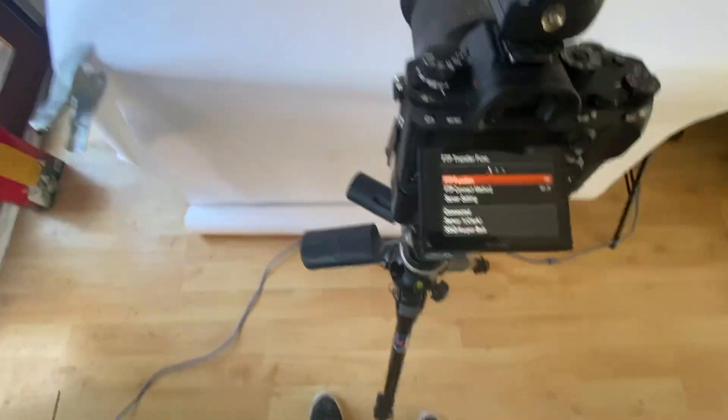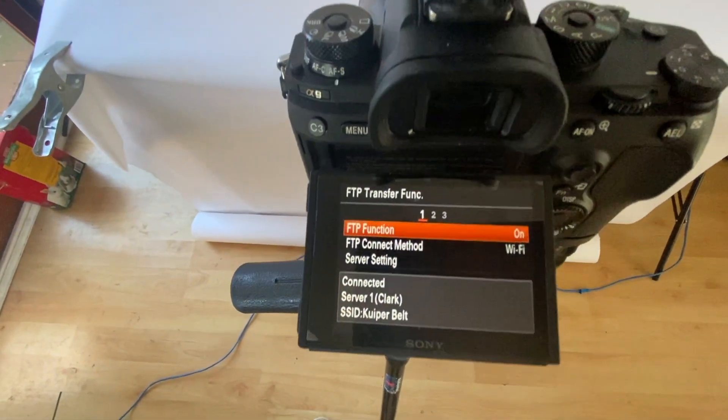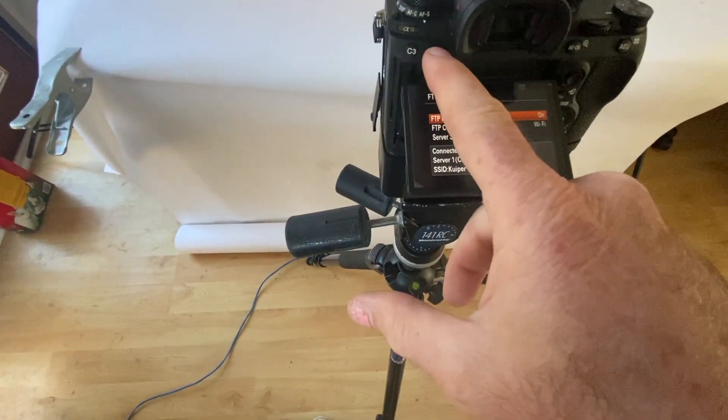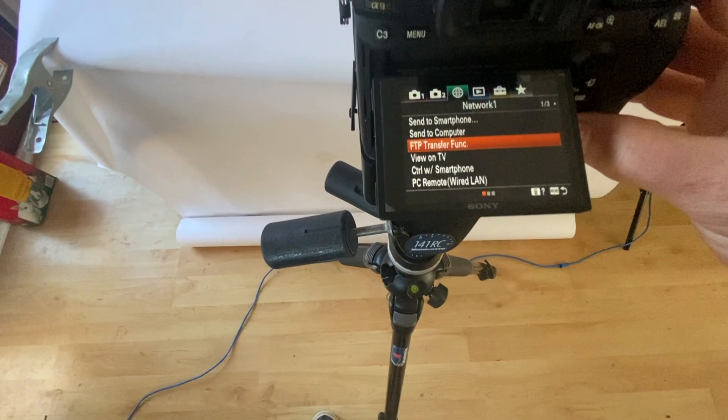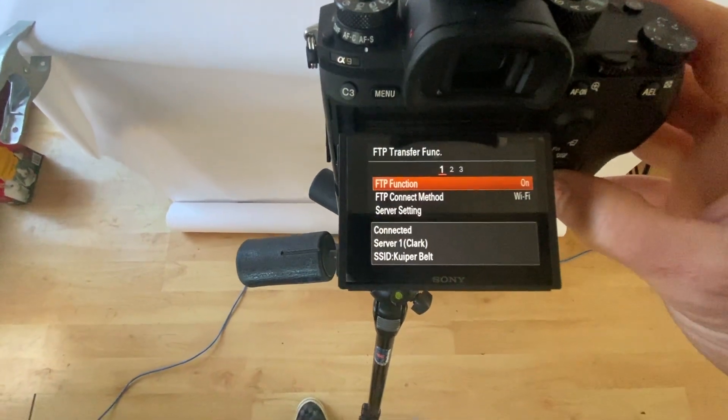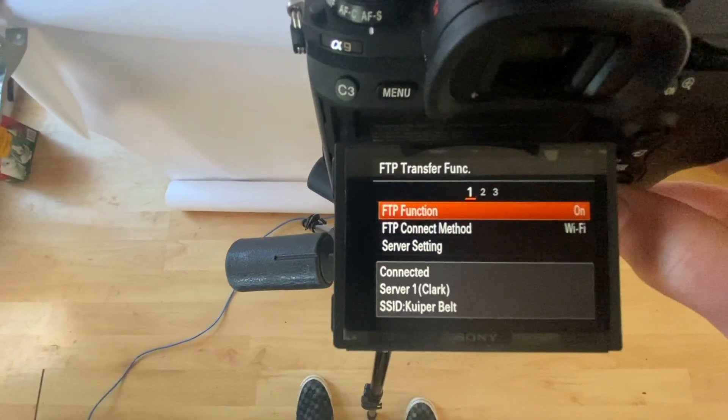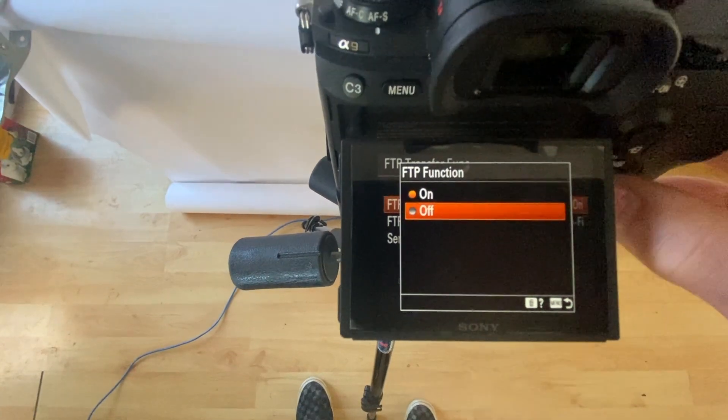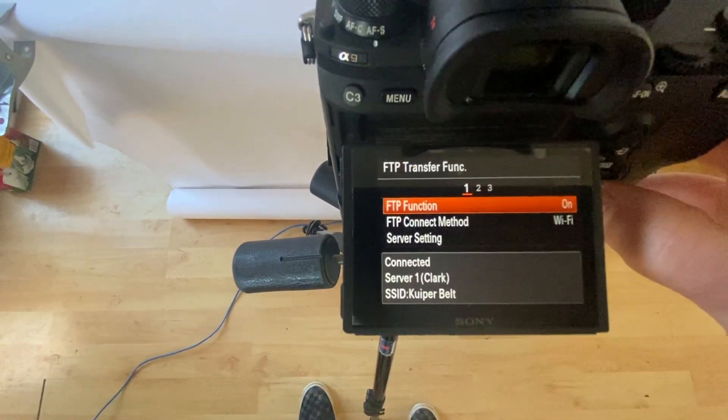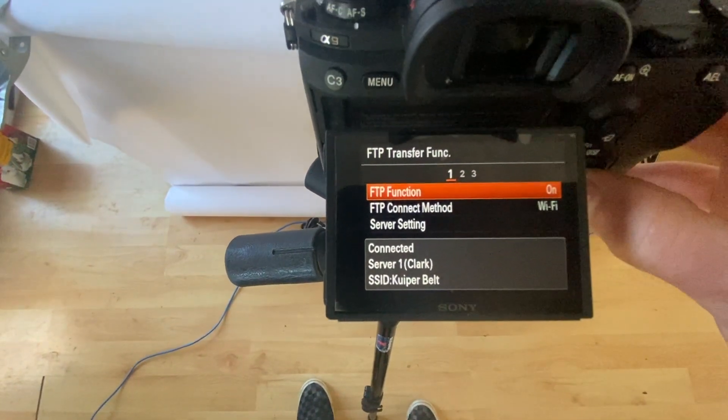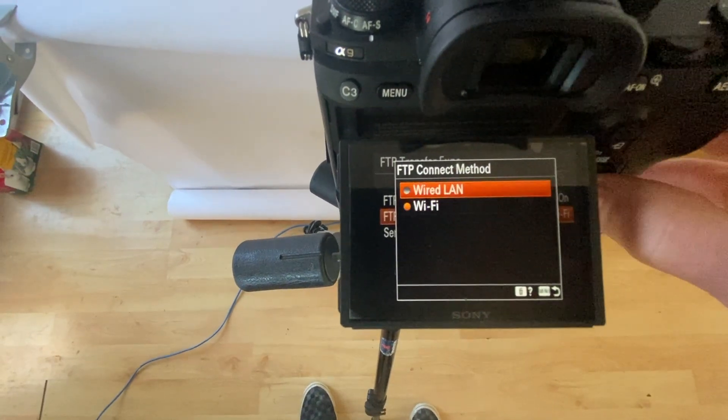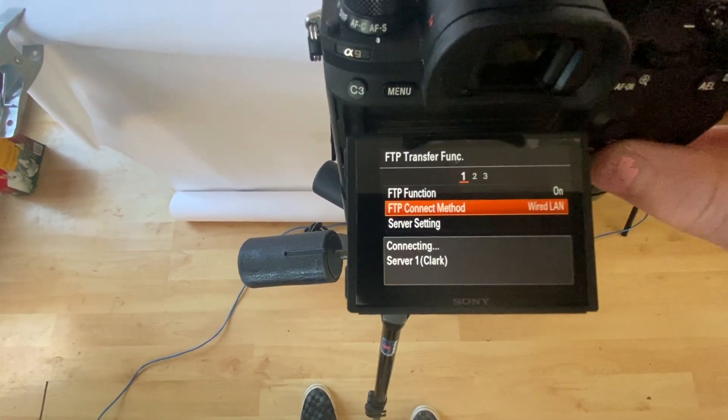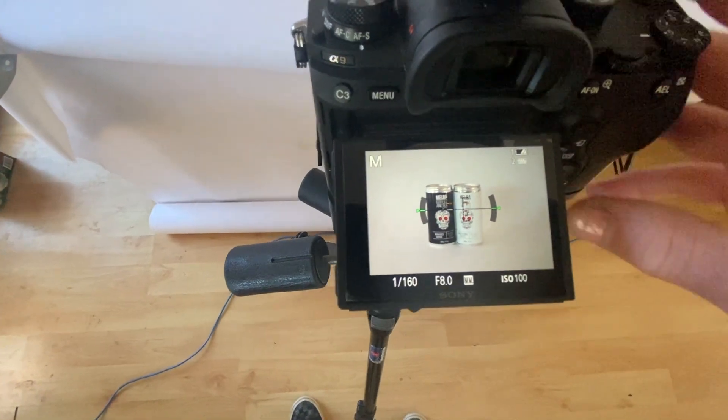There is one thing I did forget. When you want to start your tethered or wirelessly tethered connection, you must go to your menu and go to FTP transfer function. You need to turn your function on, and then it will all work. I'm going to change that back to wired LAN because it's a little bit faster. And there we go. All right, next time.